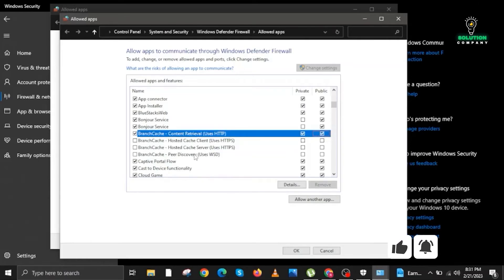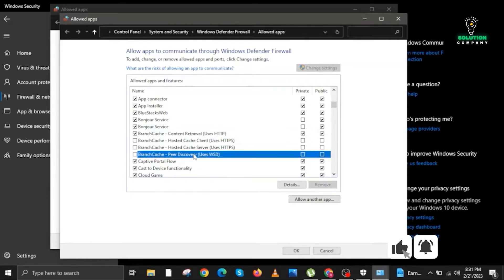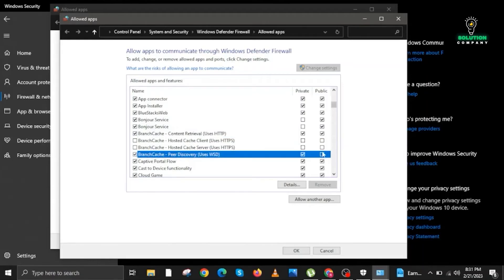Here we look for BranchCache Peer Discovery (uses WSD). Check both Public and uncheck Private, and make sure you check the boxes on the first one as well.